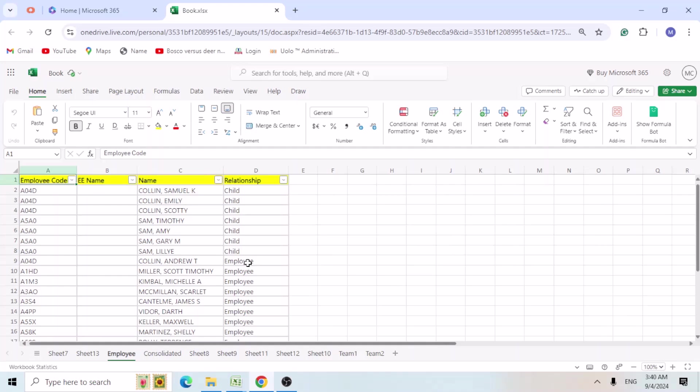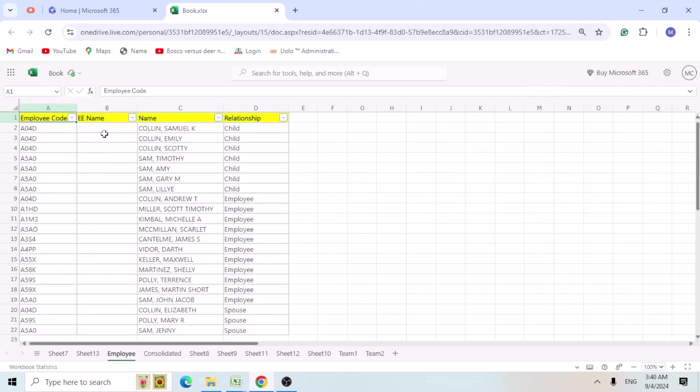Today we will be learning how to add employee name adjacent to the family members. So I have a small data here, employee code, employee name and the relationship.